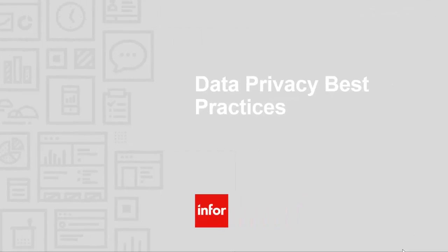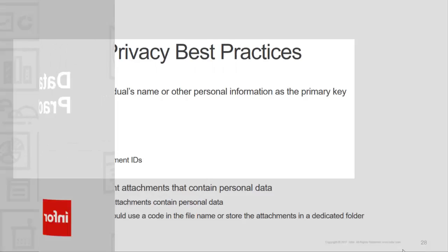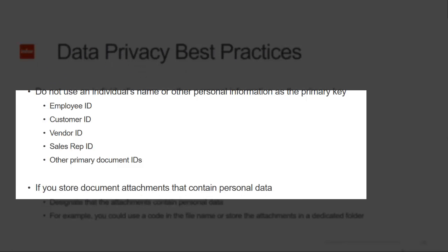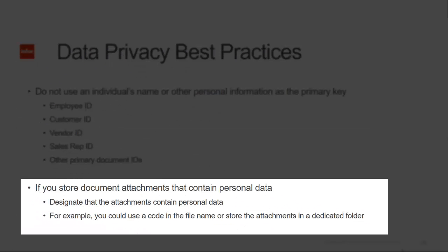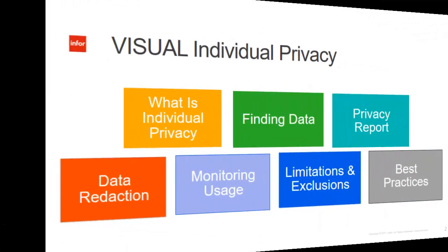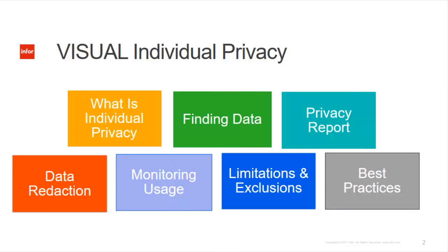To finish, let's look at a couple of best practice items. It's recommended that you do not use individual names or other personal information in the primary keys, primarily employee ID, customer ID, vendor ID, and sales rep IDs, but any other primary key should be avoided as well. Personal data inside of document attachments will be handled manually, so you should designate the attachment contains personal data. You may also want to consider creating a file name or even attachments in a designated folder to identify personal data attachments.